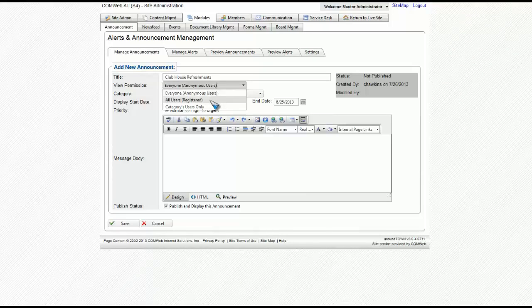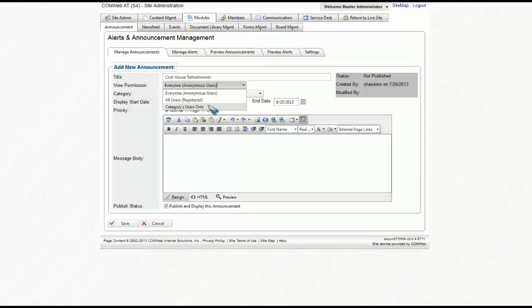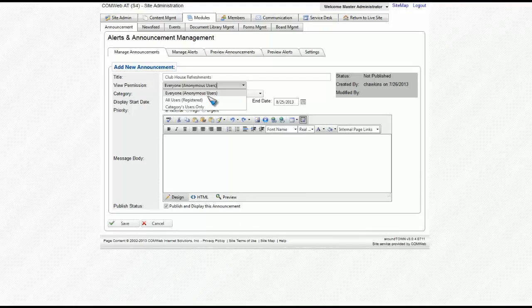Registered, which means that only registered users can see it. And category users, which means that only users in a specific category can see it. For this one, we'll choose everyone.